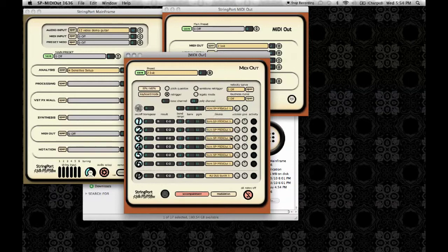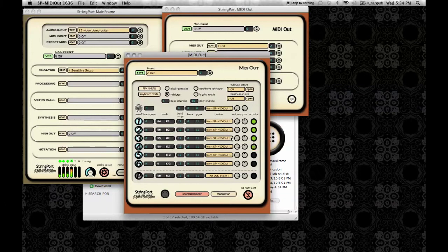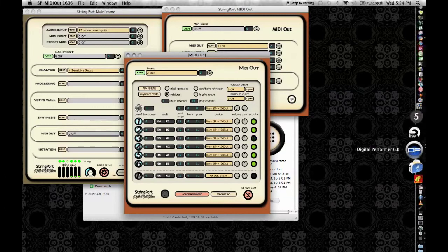Then make sure you're getting activity lights on when you play the strings from your guitar. You won't be able to hear it yet because it's not being sent to anything. So open up Ableton Live.